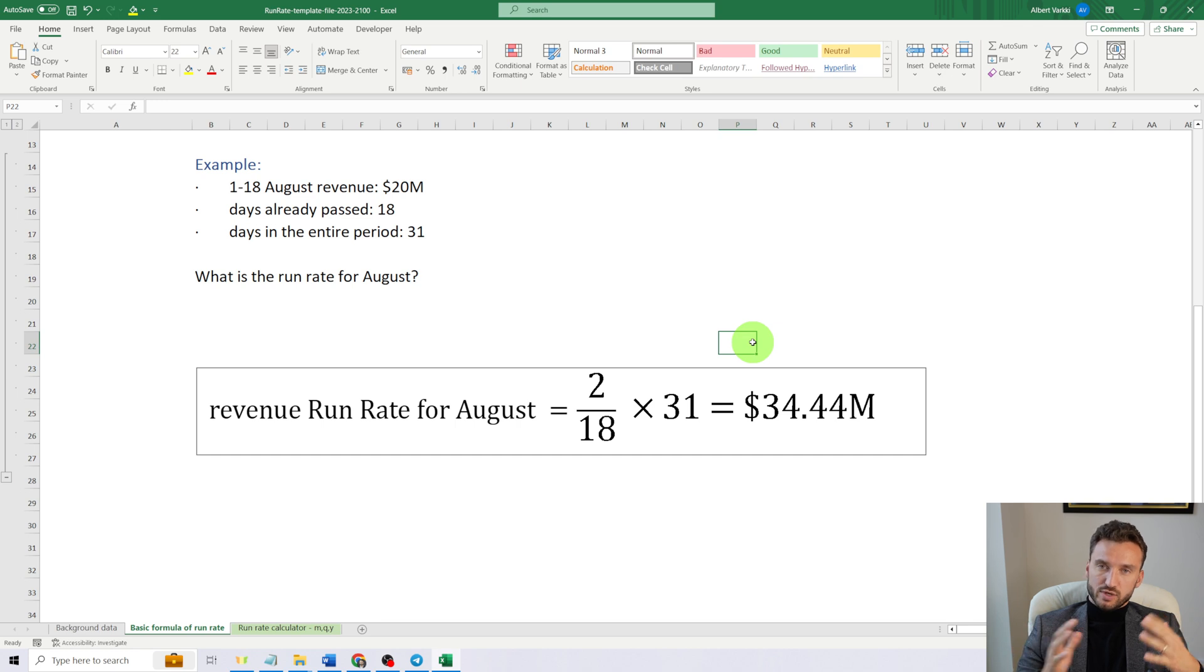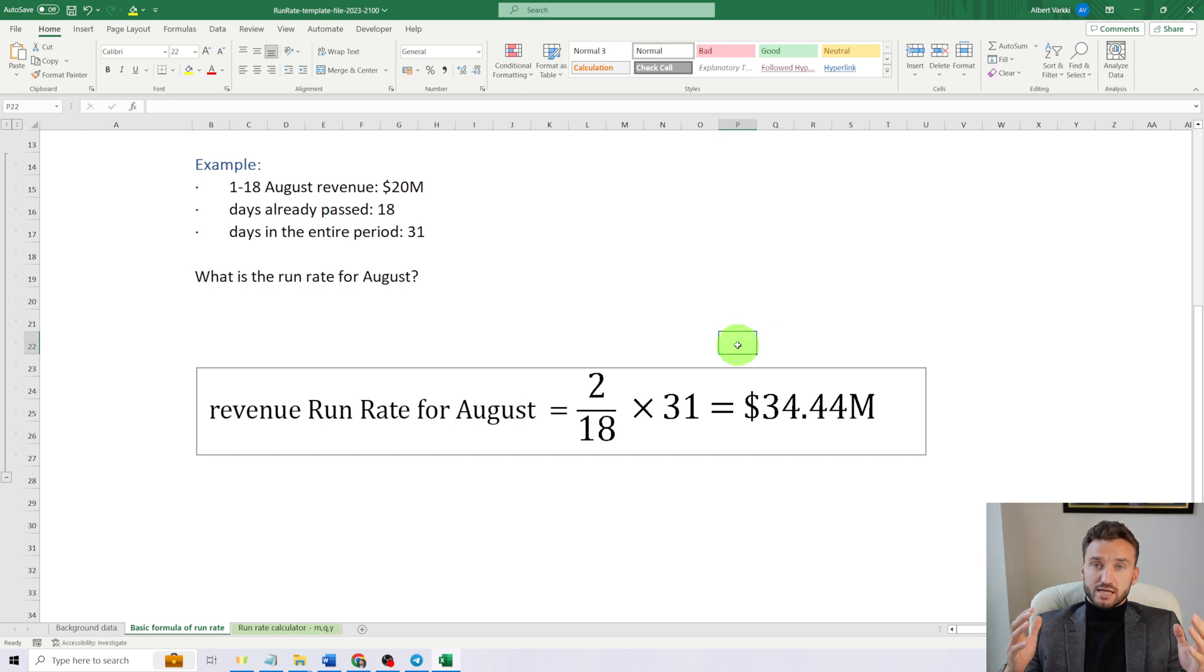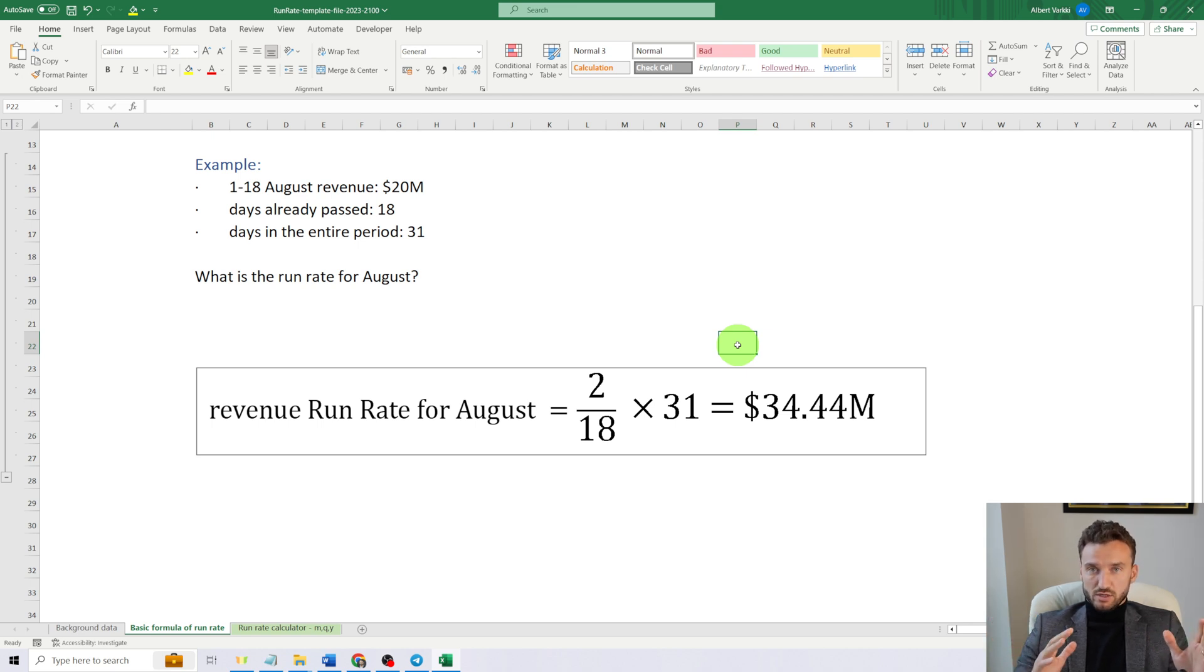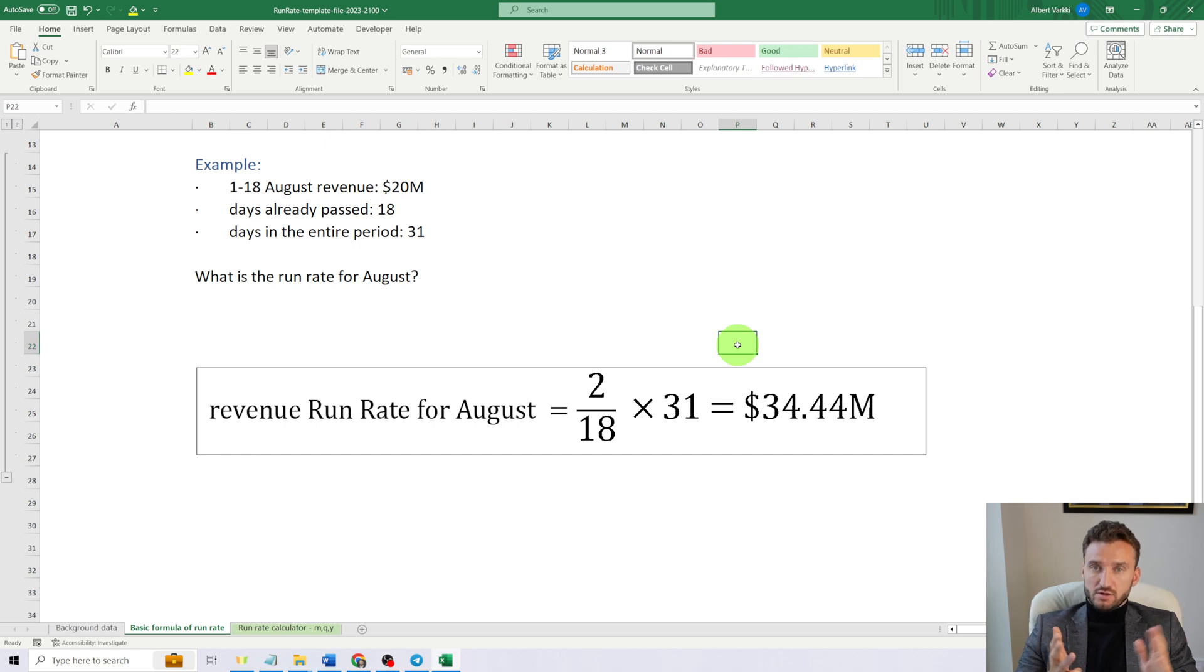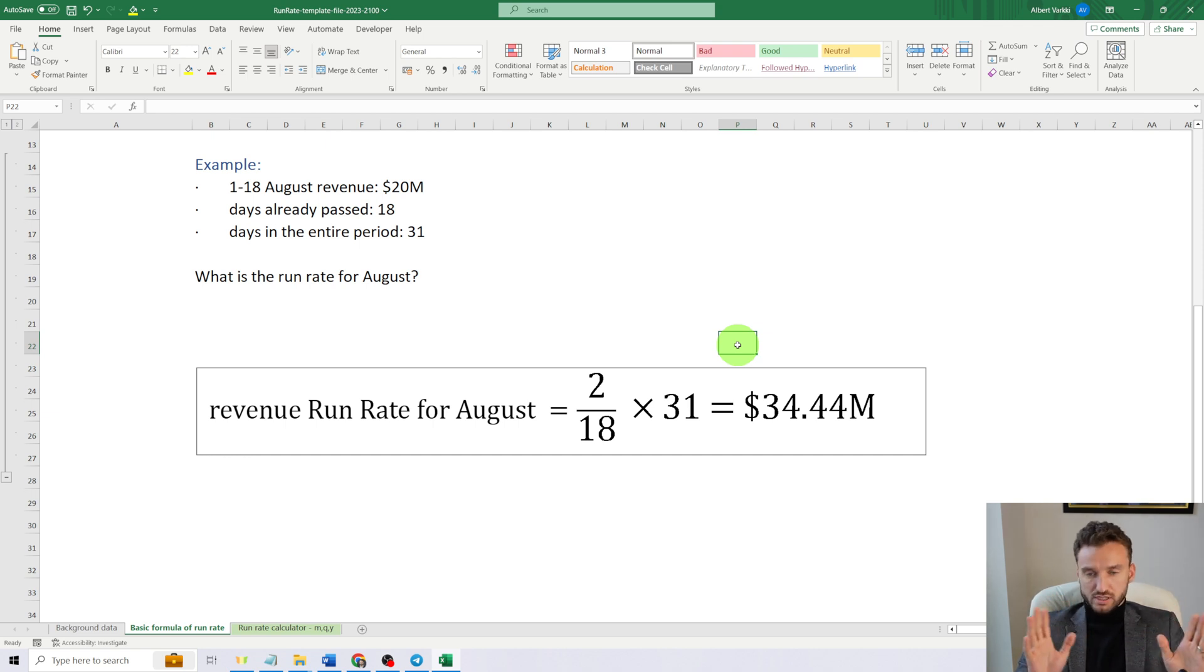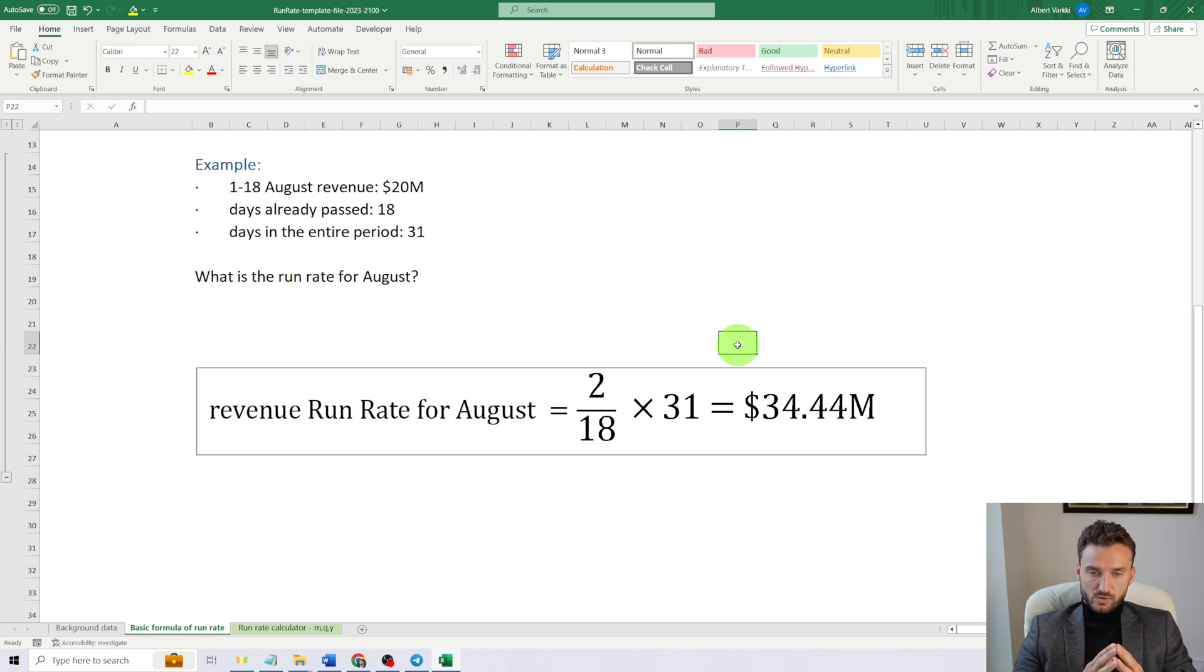Now, run rate can be calculated not only for a month but for longer time periods as well—for a quarter, for a year, for a decade, and even for 100 years. The choice is up to you.